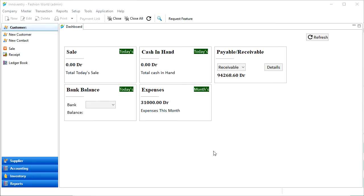Hello friends, in this video we will learn how we can create GST reports in the Innoventry software.